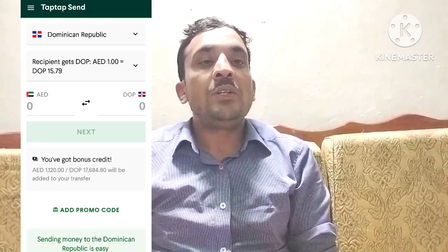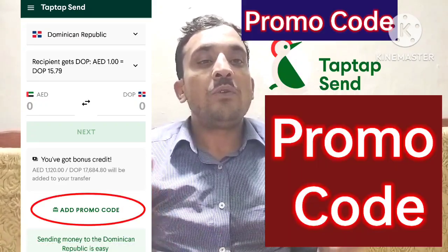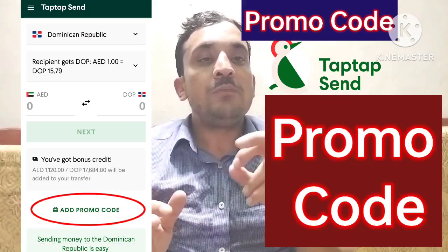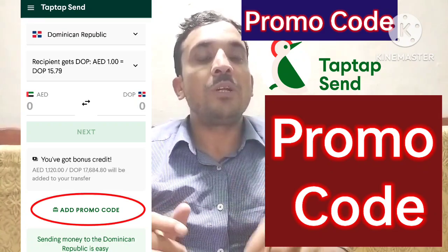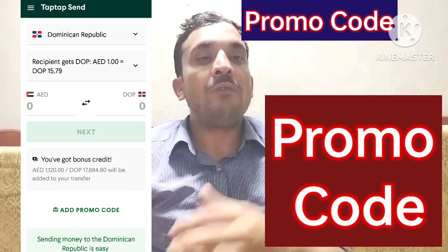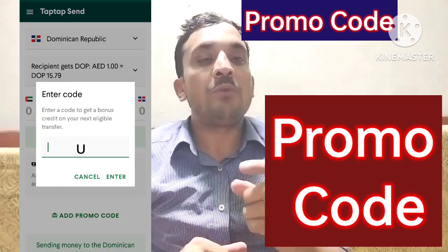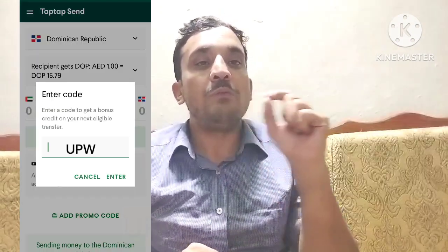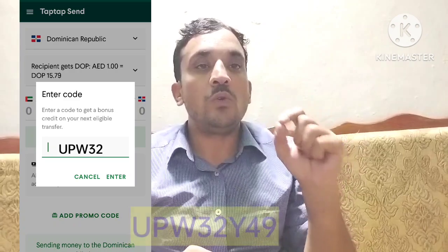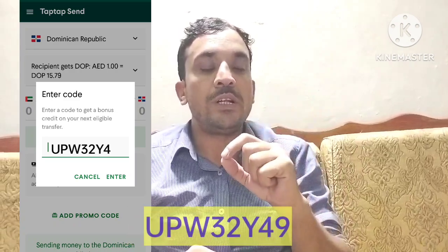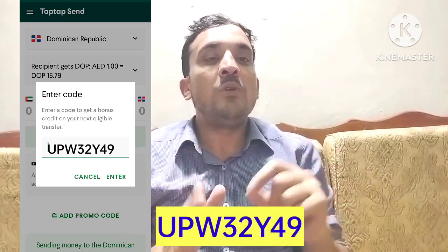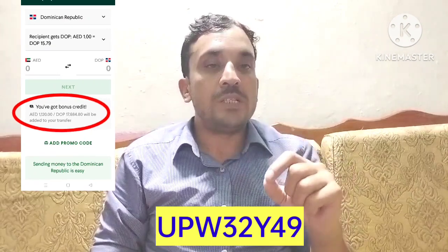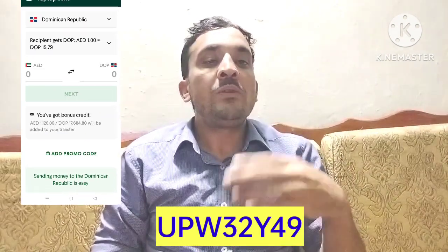After opening the app, you will see below an option: Add Promo Code. Click on Add Promo Code. Enter my promo code upw32y49 and then click Enter. Below you will see your bonus balance.